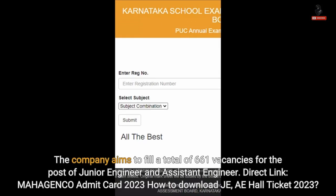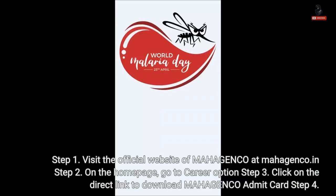Mahajanko Admit Card 2023 — How to Download J.A. Hall Ticket 2023? Step 1: Visit the official website of Mahajanko. Step 2: On the home page, go to Career Options.